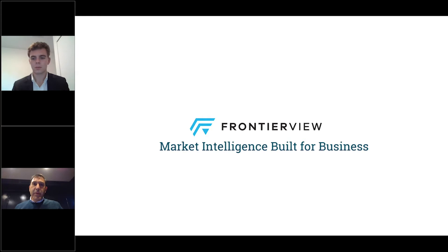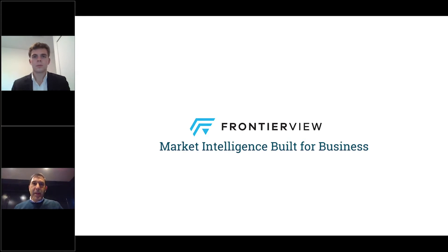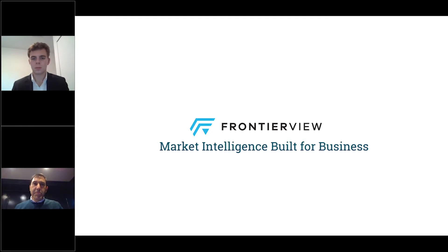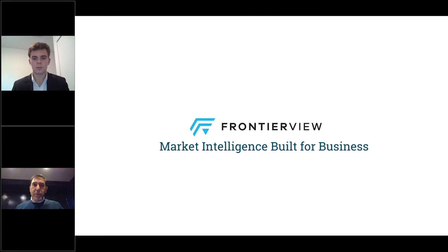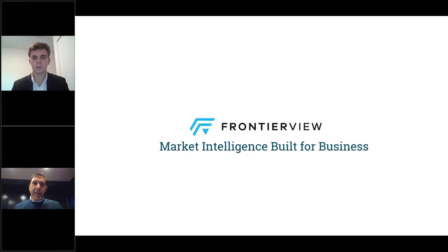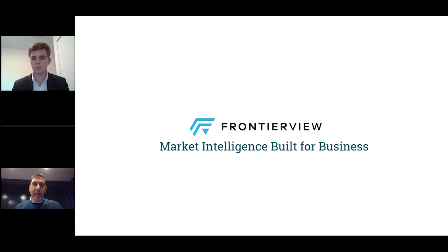From the beginning, we created Frontier View to be different from traditional market intelligence and research companies, and we did this in three ways. First, our solutions have been purpose-built for business professionals. You'll see this in every aspect of our work, from the design of our online experience, the research reports, our one-on-one briefings that you would have with our analysts, to even our senior executive roundtable events. We feel so strongly about this differentiator that we made it our tagline, market intelligence built for business.